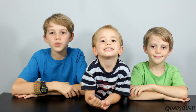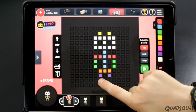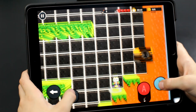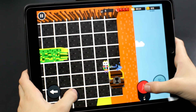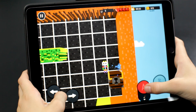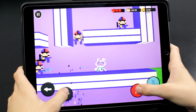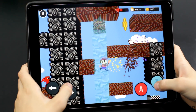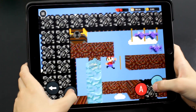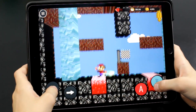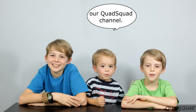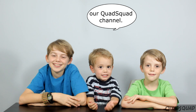This video is not sponsored by Bloxels. We like the Bloxels game and have used it a lot, and we wanted to show it to you because we think it's a good educational game. The app is compatible with iOS, Android, and Kindle Fire devices.